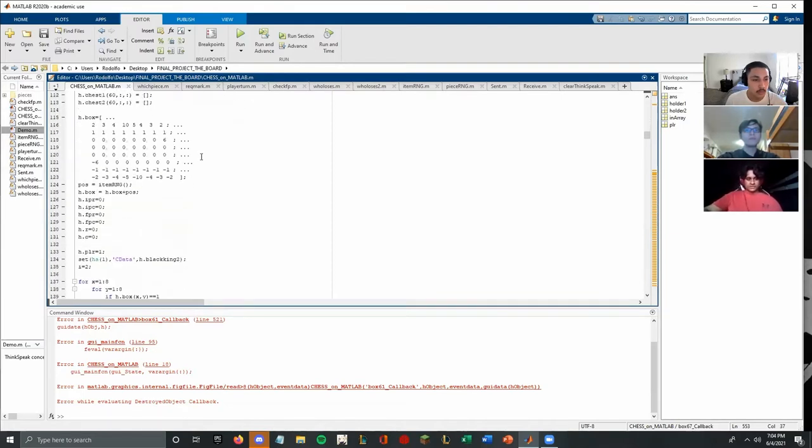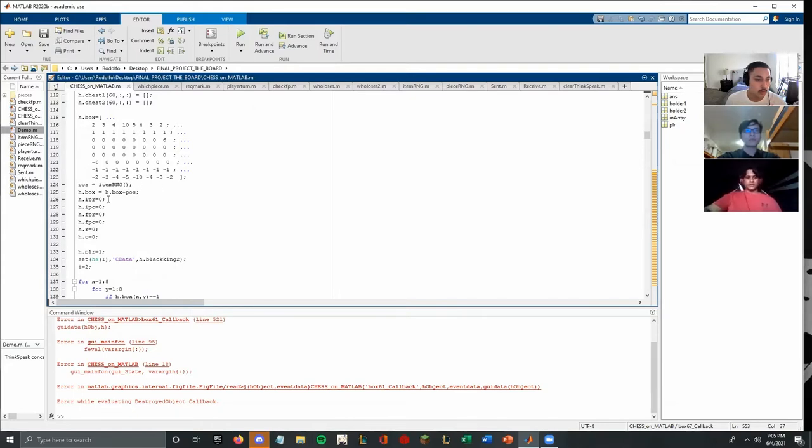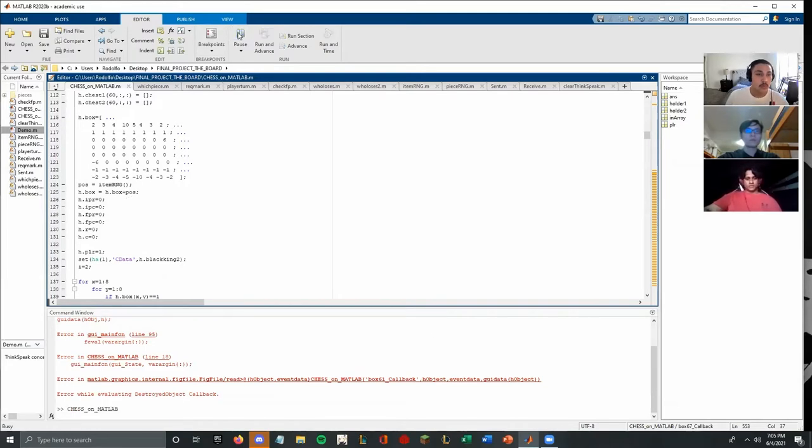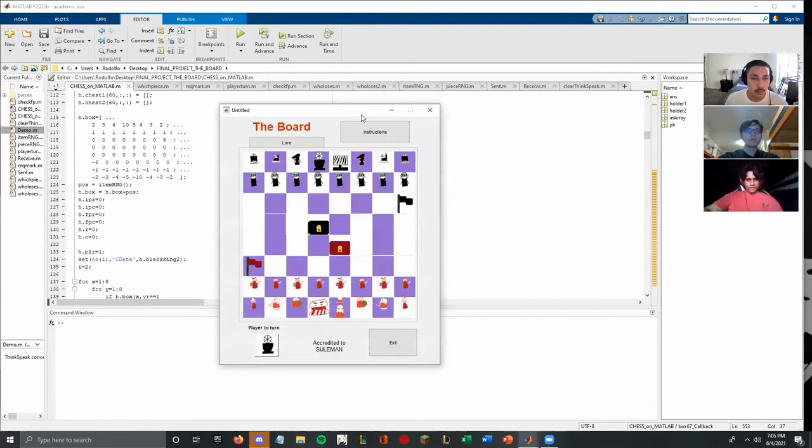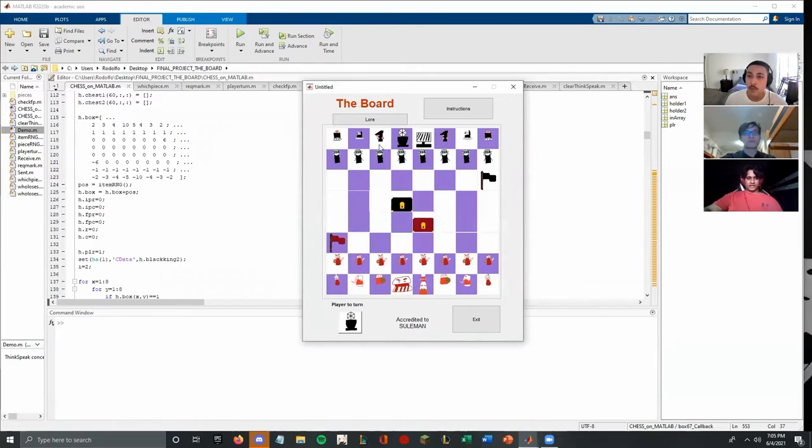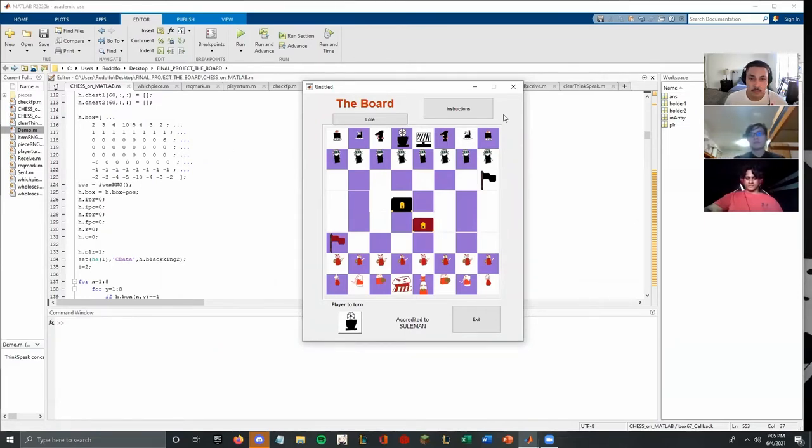And so this is the main array that we're using. And here is where the itemRNG generated by Rodolfo will come to play. So here, we just use this array and add Rodolfo's itemRNG to it. So when you run the code, you can see how all the ones are where the pawns are. The two is the rook, three is the knight, and so on. And so each number on this determines what piece is.